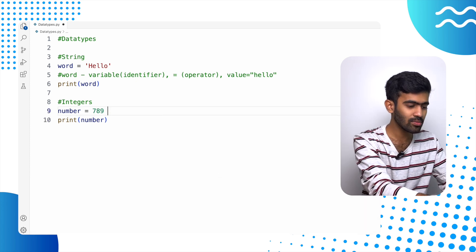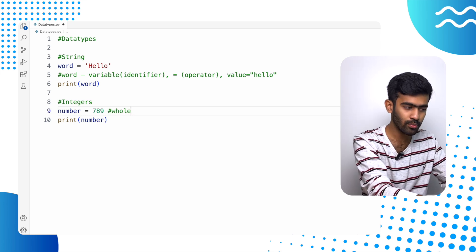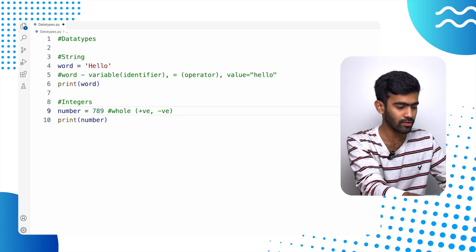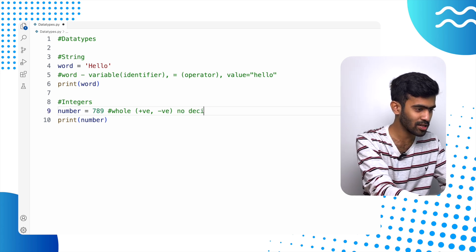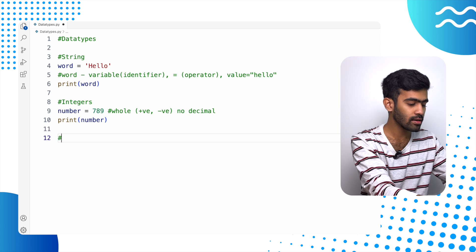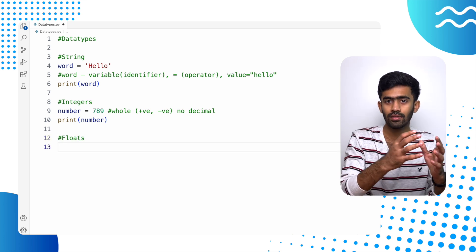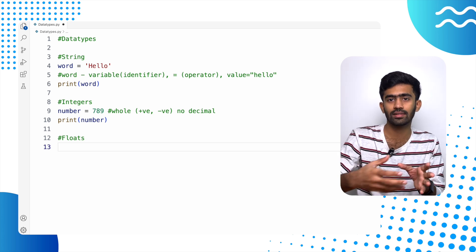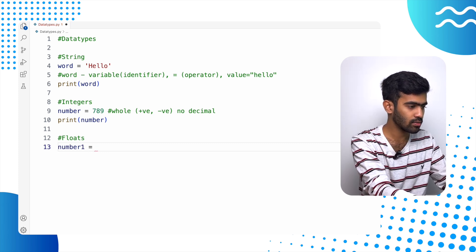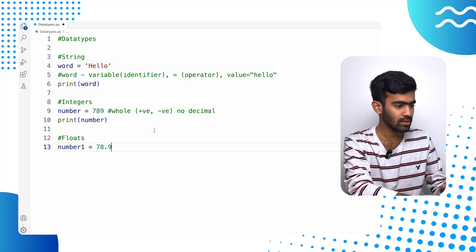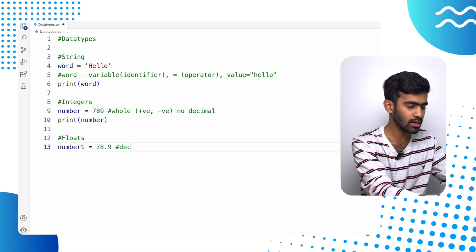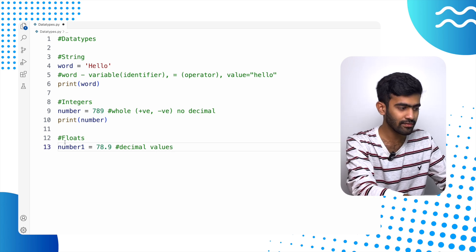So integers can be anything that is a whole number — it can be positive or negative — but it has to be a whole number, which means no decimal points are allowed. So if you want to store decimal points, like we saw earlier, we have to use floats. So what are floats? Numbers that also have a decimal point — so it can store fractions or stuff like that. Let's have a different name called 'number1' equal to 78.9. This value would be stored inside the variable called 'number1', and here we can also store decimal values. That is the advantage we get with floats. You can print it by giving it inside a print statement, and as you can see, 78.9 is printed in the output console.